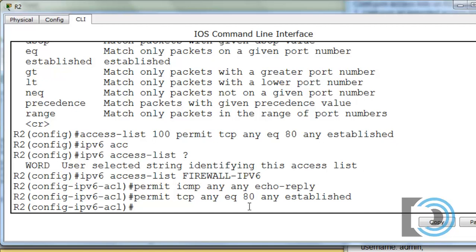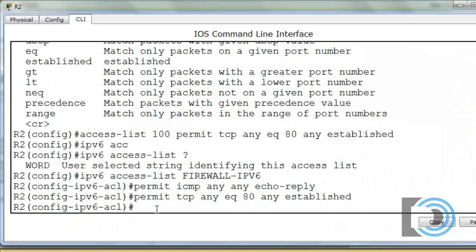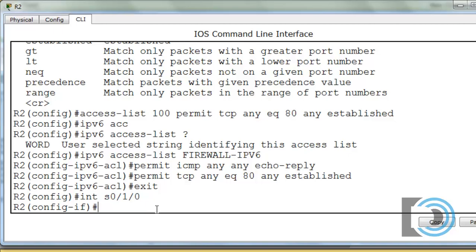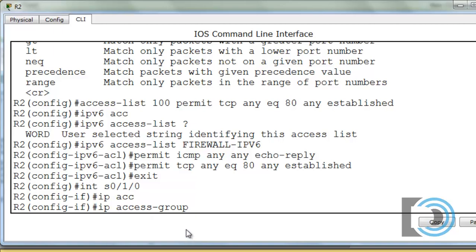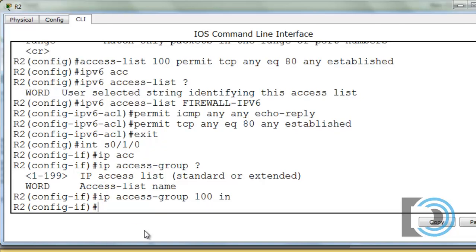All we have to do now is apply them to the correct interface in the correct direction. We already know the correct interface is serial 0/1/0 and the direction is inbound. I'll type exit, then 'interface serial 0/1/0'. For the IPv4 access list, we'll say 'ip access-group', then the access list number — in this case, 100 — and inbound. That applies the IPv4 access list 100 inbound.